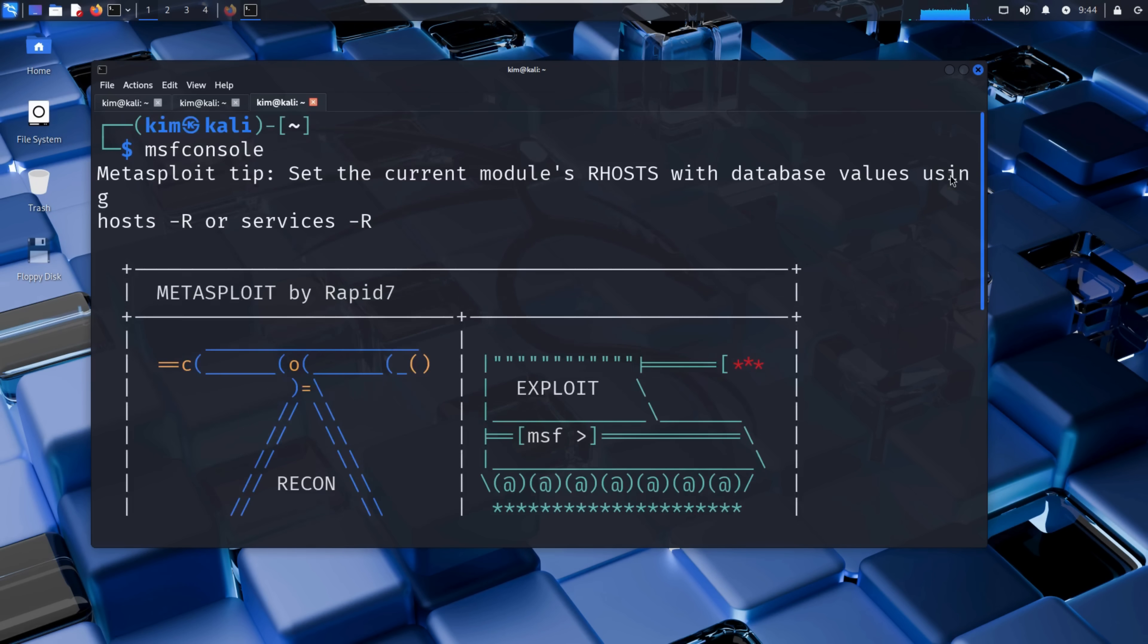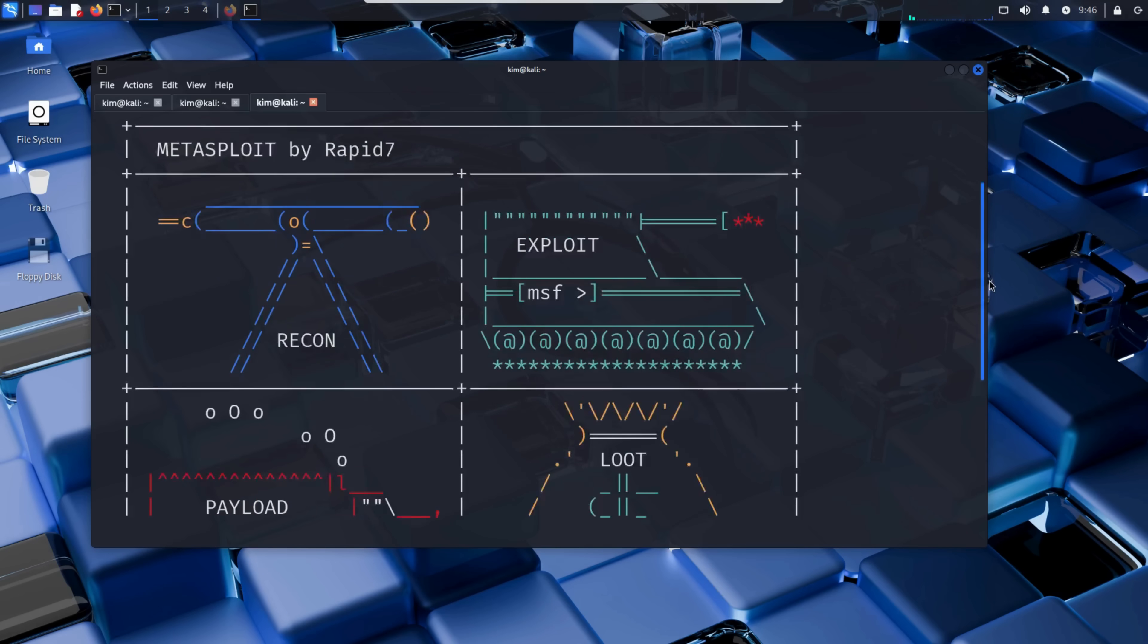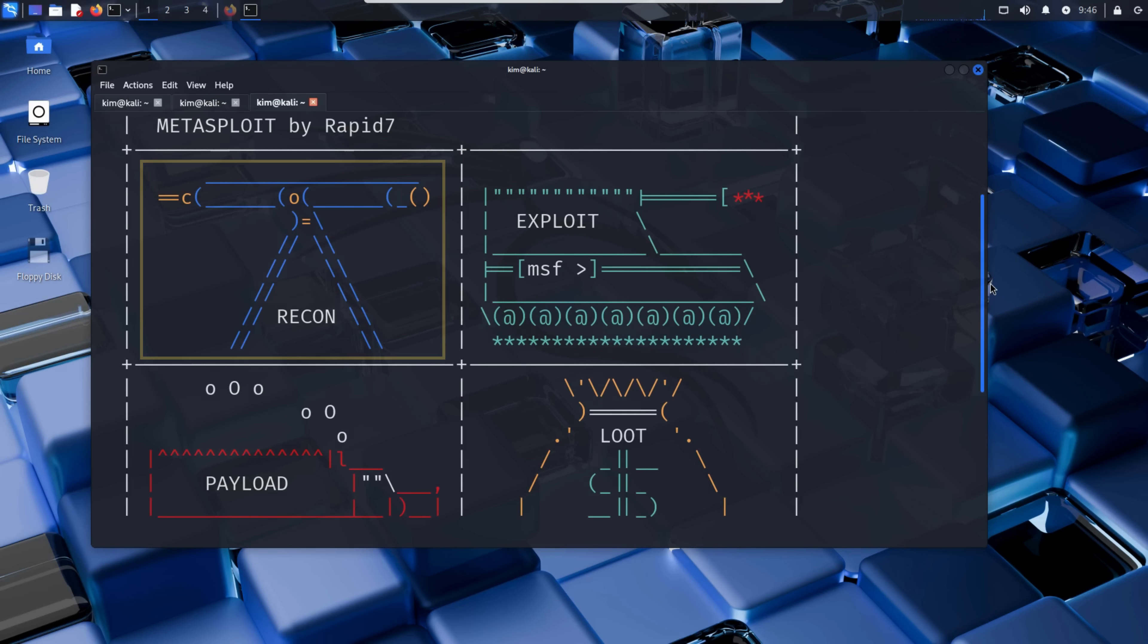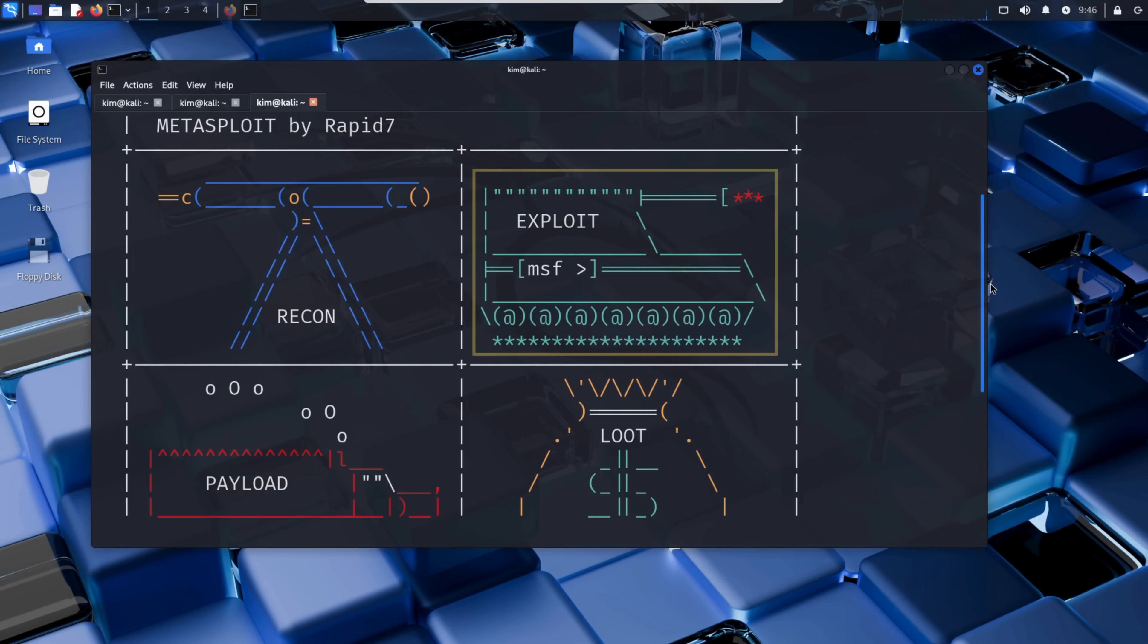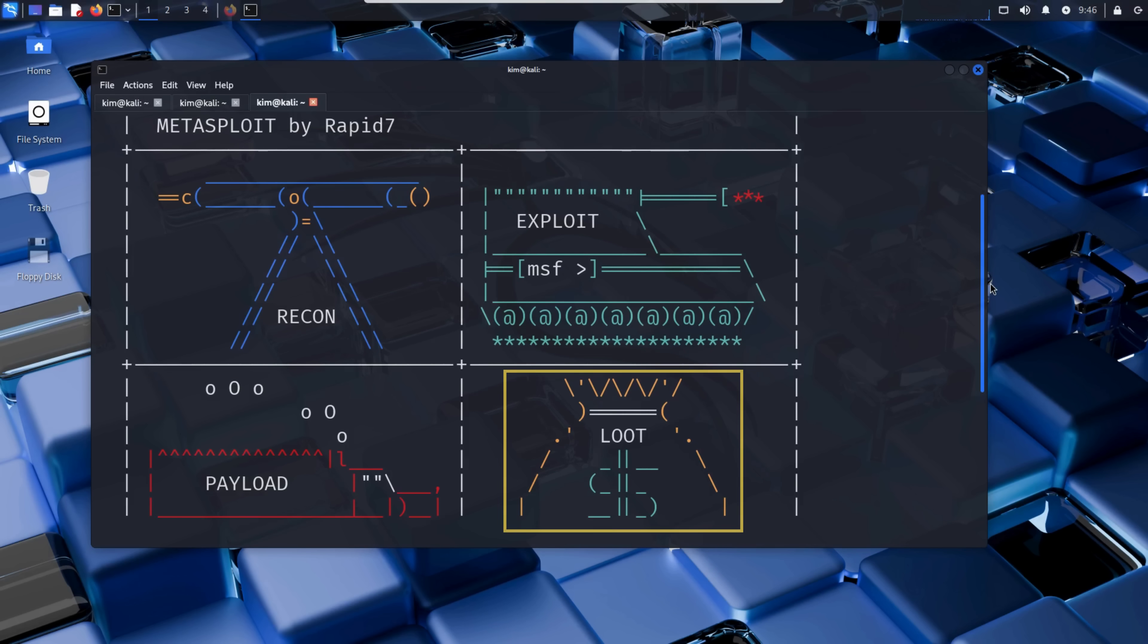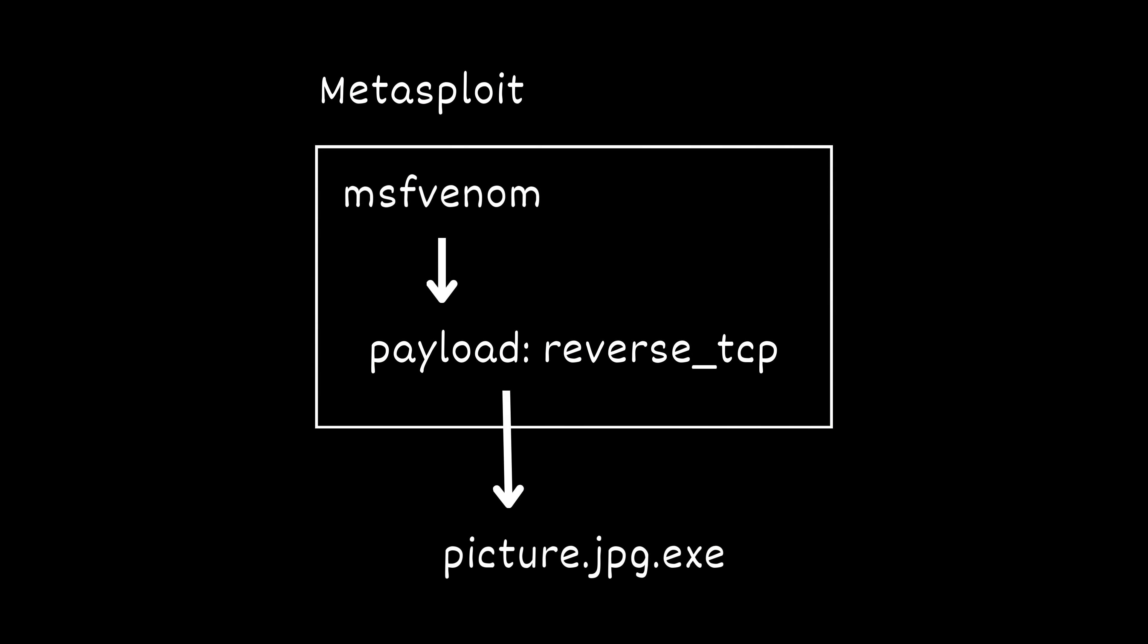The Metasploit framework is a powerful penetration testing platform used by both security professionals and attackers. It comes loaded with tools and modules for every stage of an attack - from reconnaissance, which is gathering information about a target, to exploits which take advantage of vulnerabilities, then payloads which deliver malicious code, and finally loot, which is all about stealing valuable data from a compromised system. In this case, Kim has already created his malicious picture.exe payload using MSFVenom, a built-in tool within the Metasploit framework. Now he just needs to set up a multi-handler listener, a module designed to wait for incoming connections from the reverse shell hidden inside the malicious file.